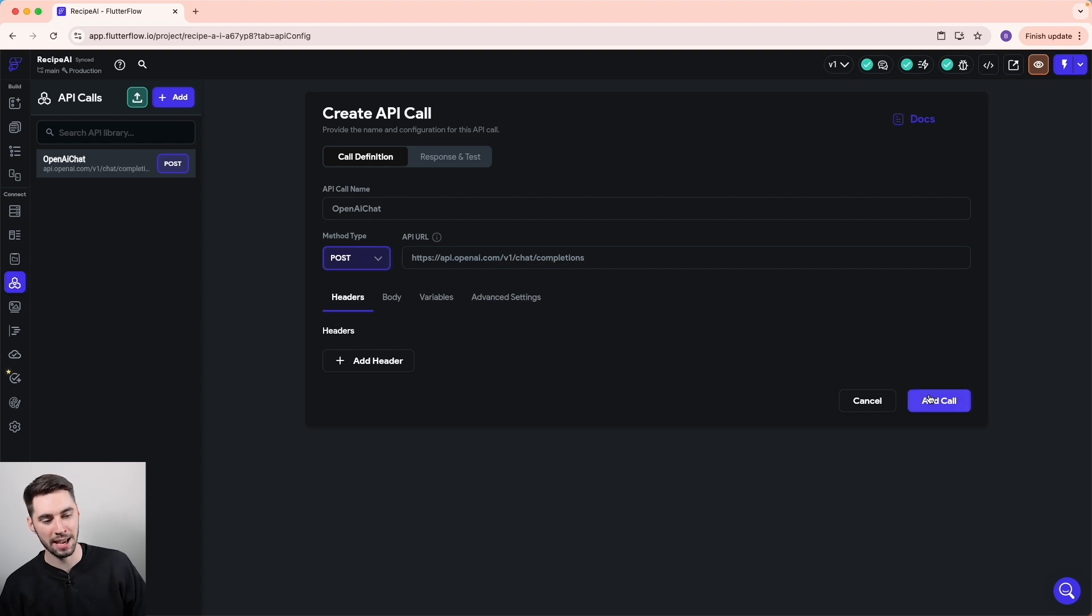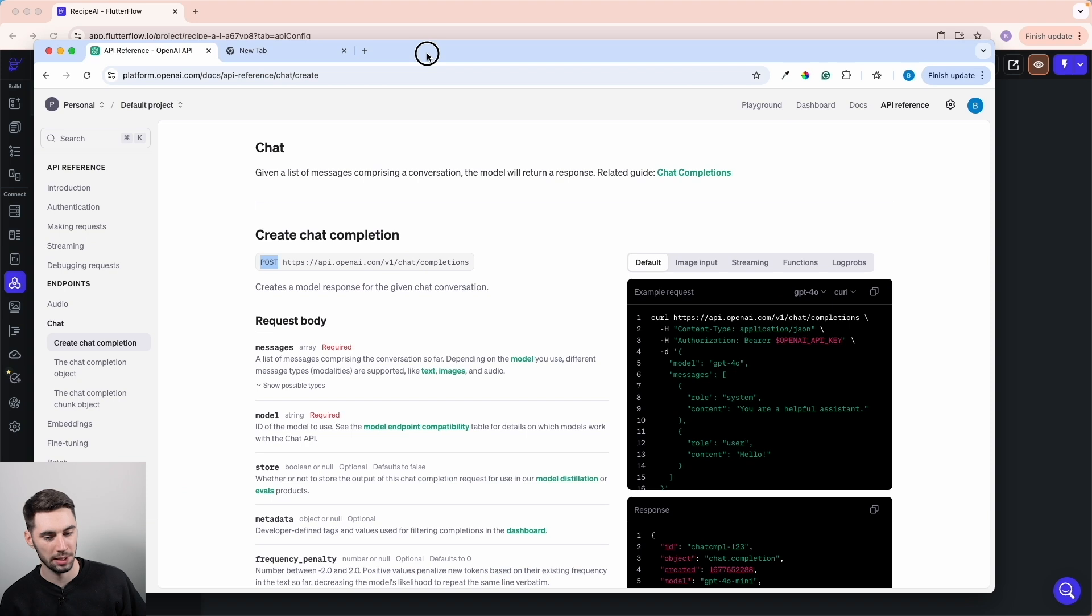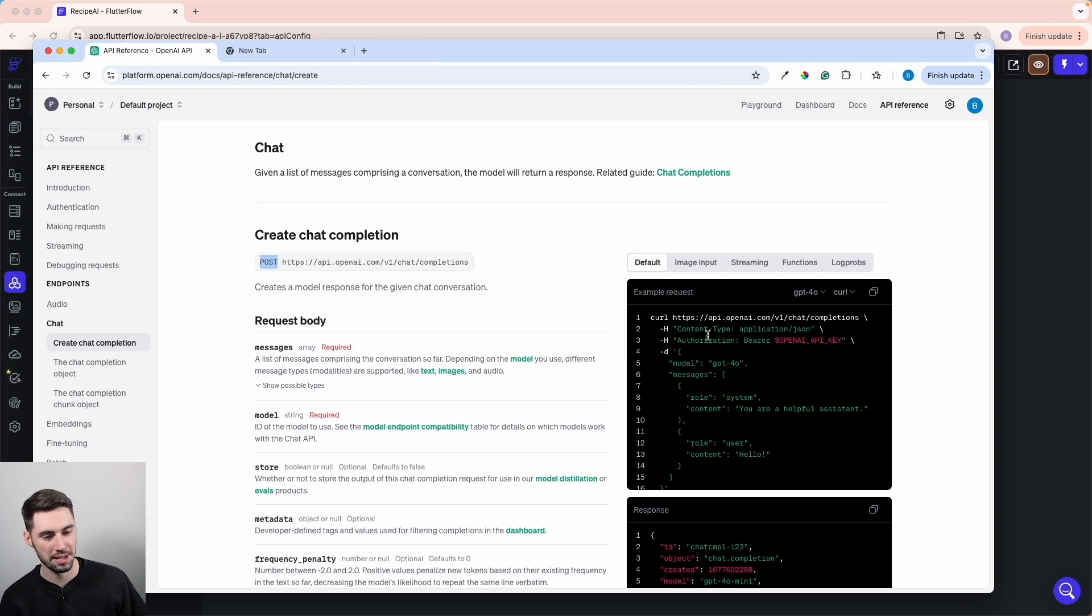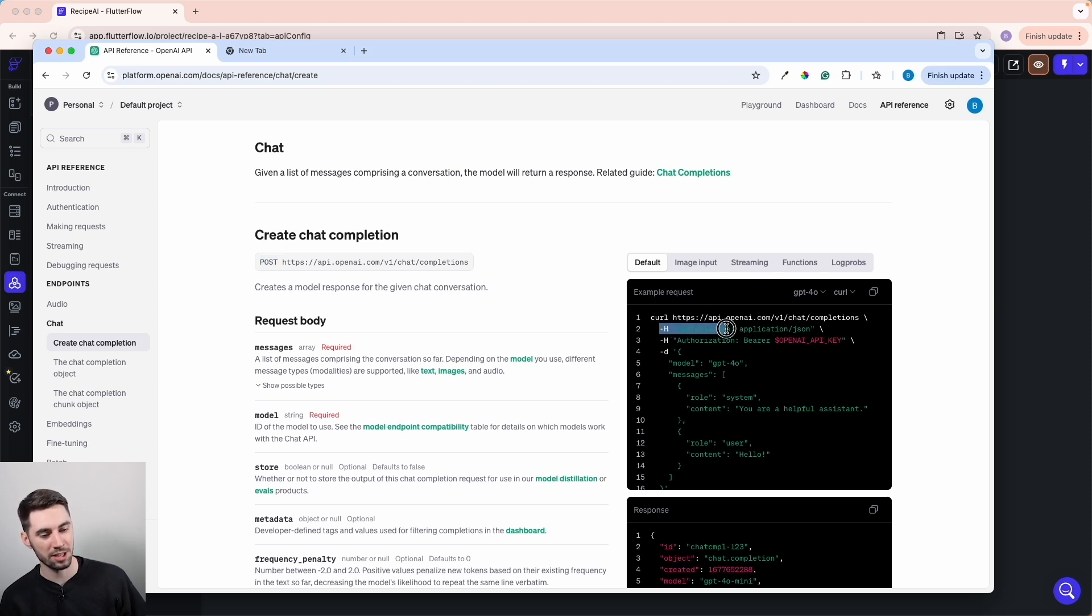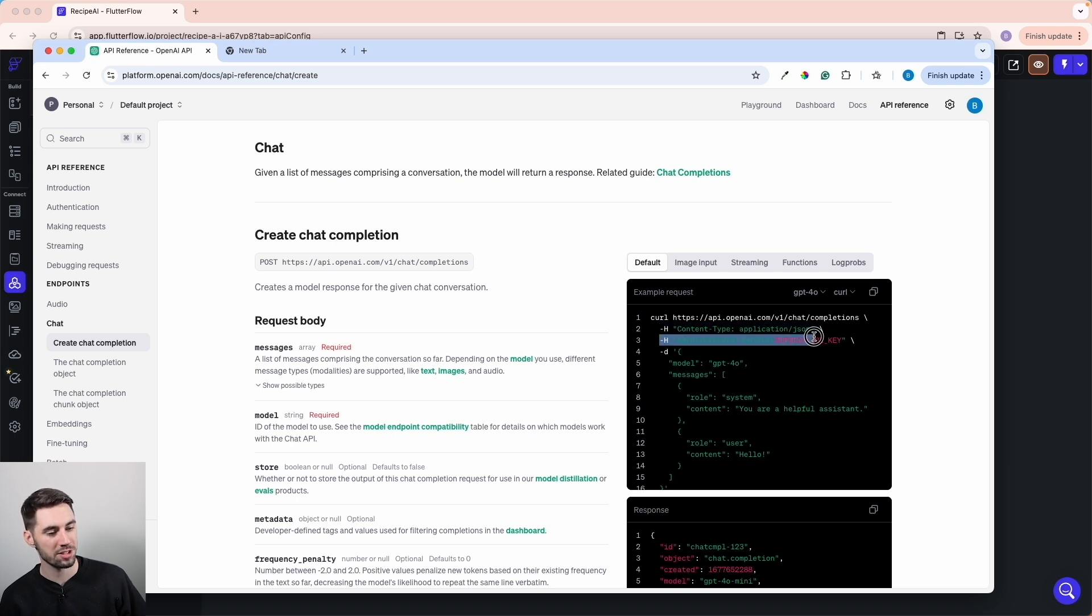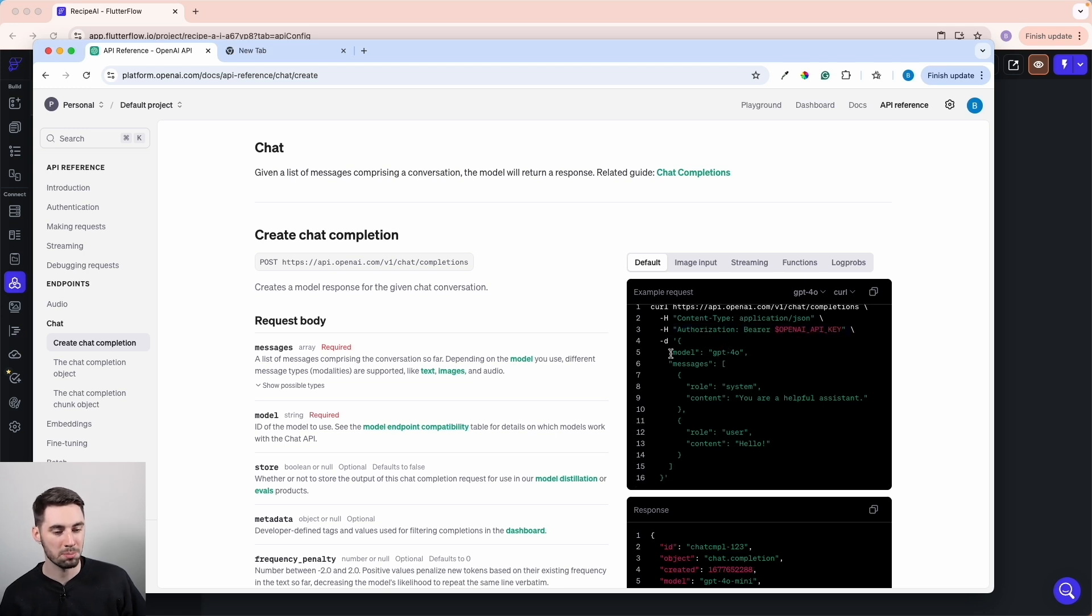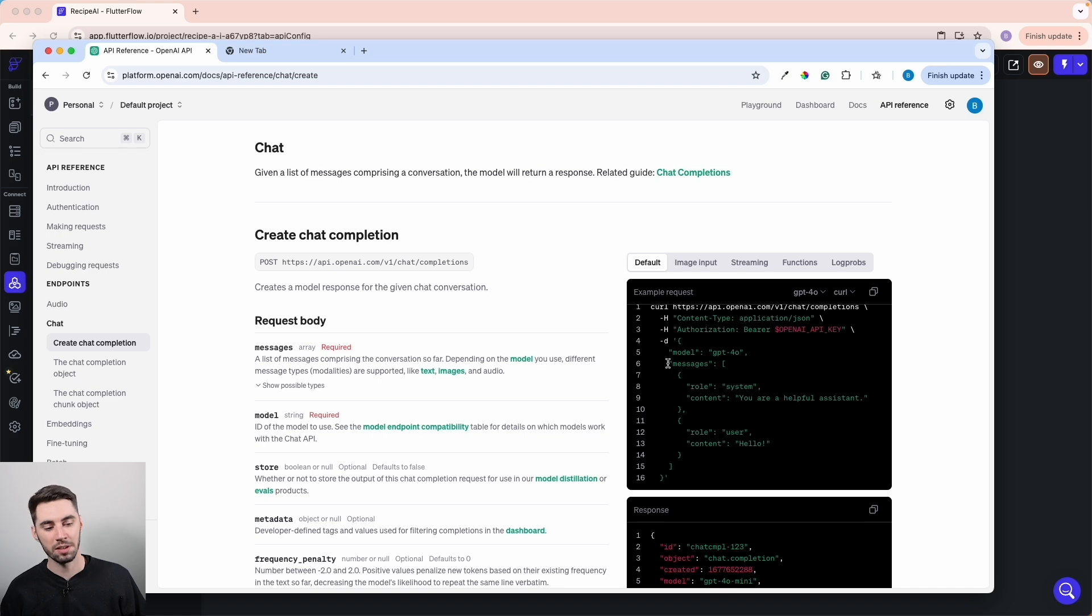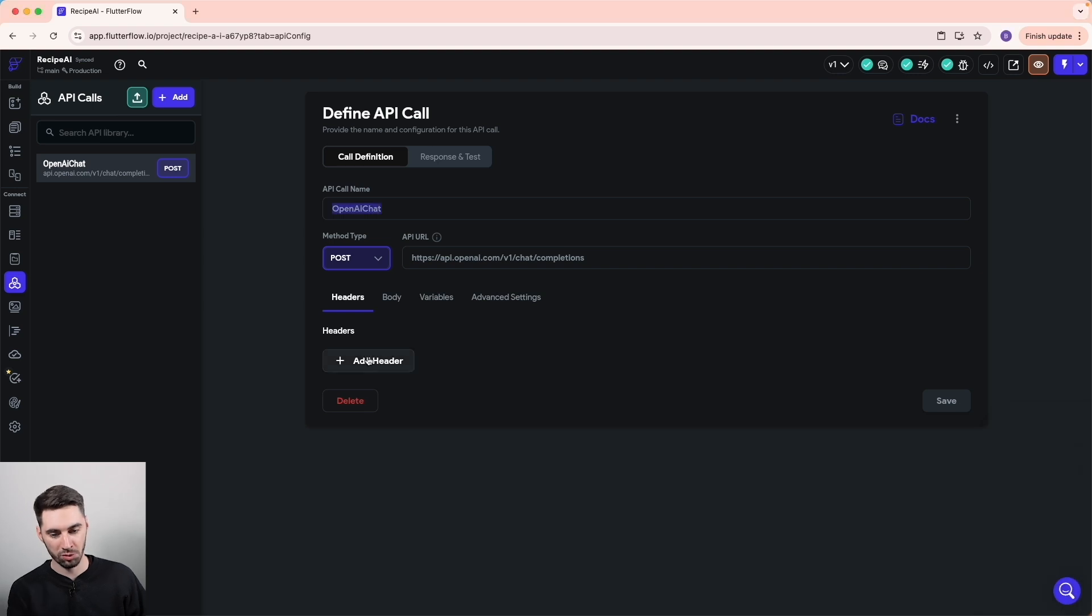Back on this page here, we can see exactly how we need to structure this API call with this example on the right. We have two headers denoted by dash H here: a content type application JSON header and an authorization bearer OpenAI API key header. Then we have the chat GPT model we want to use and the message we're sending to the API.